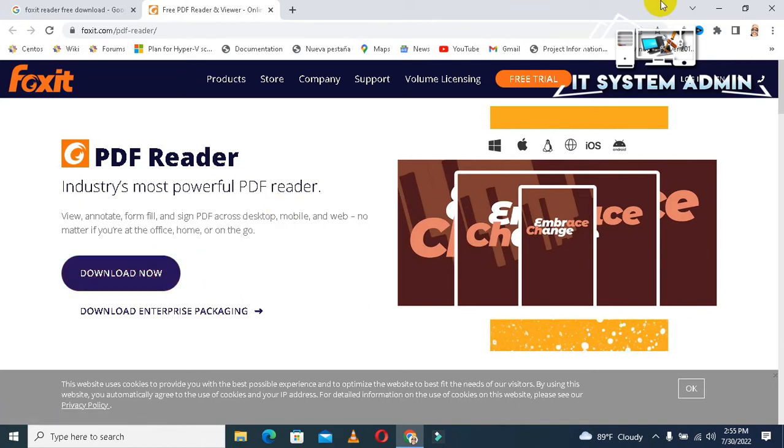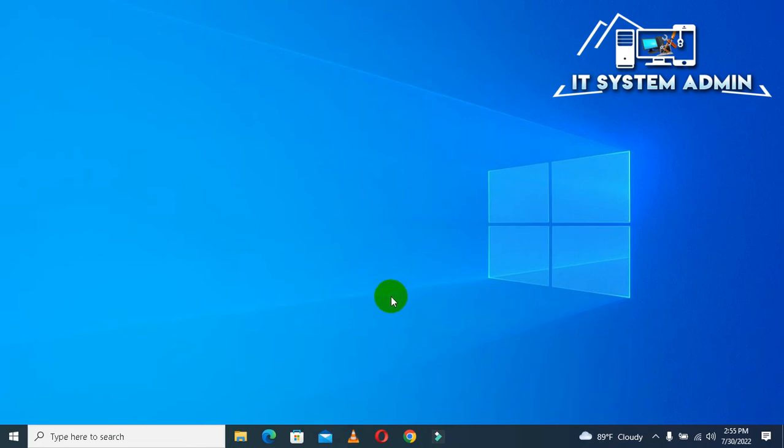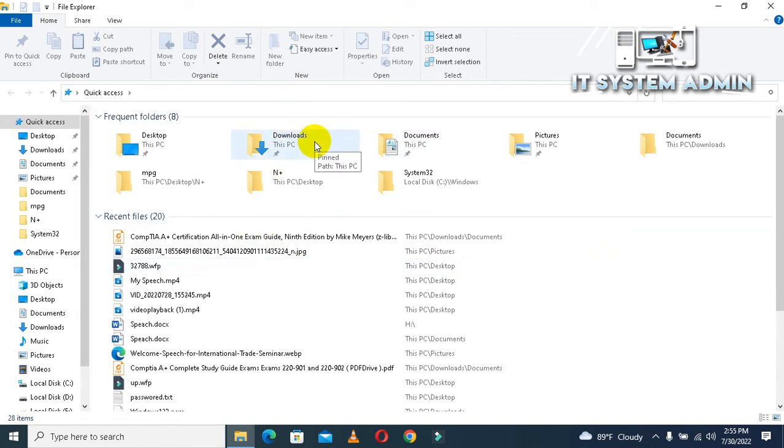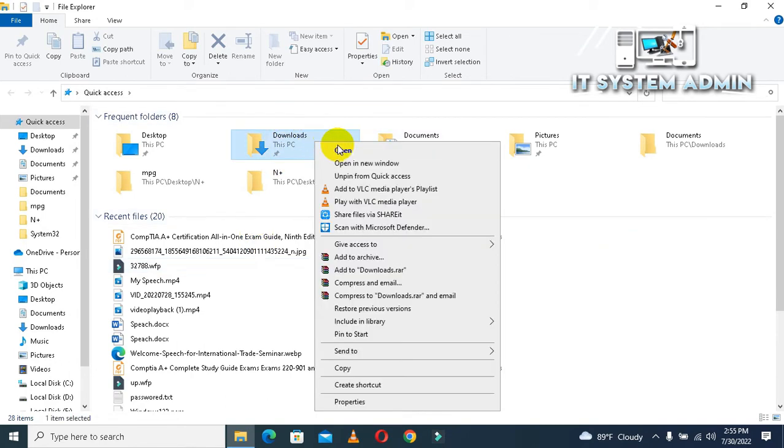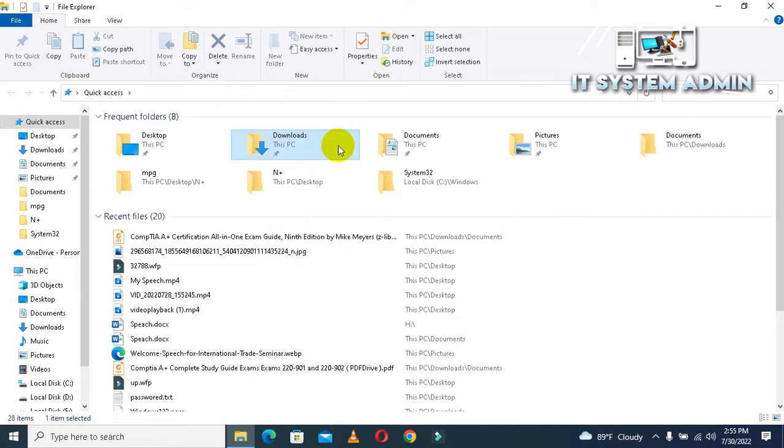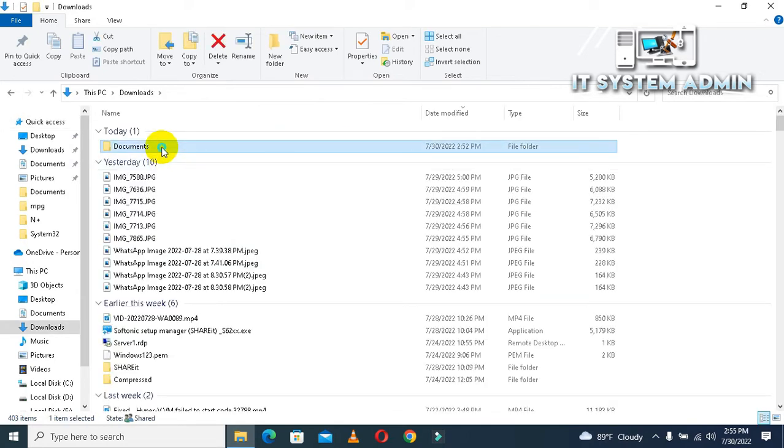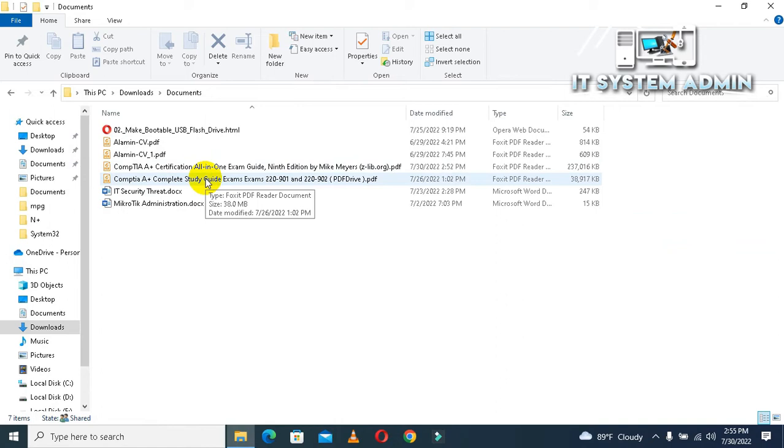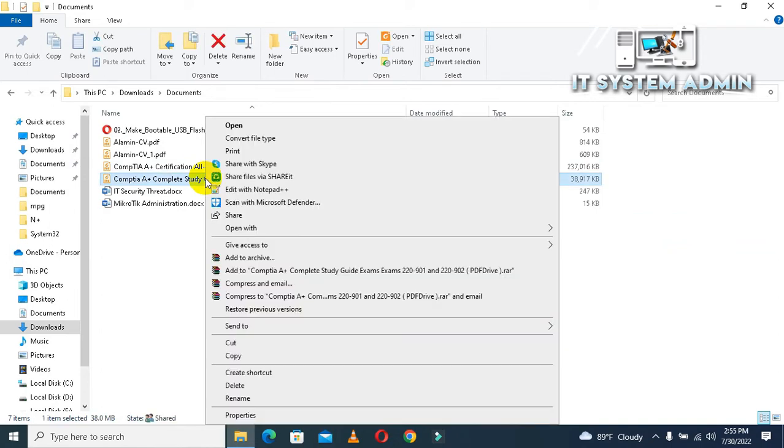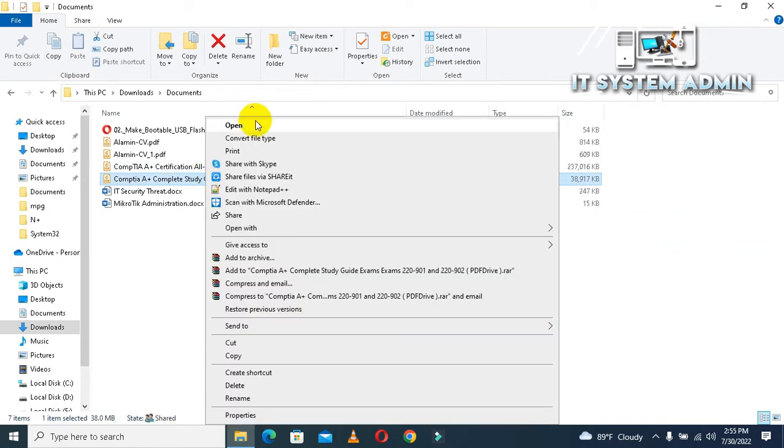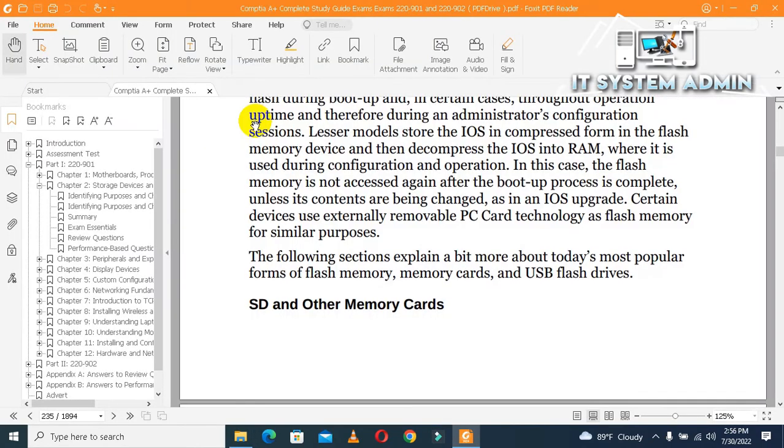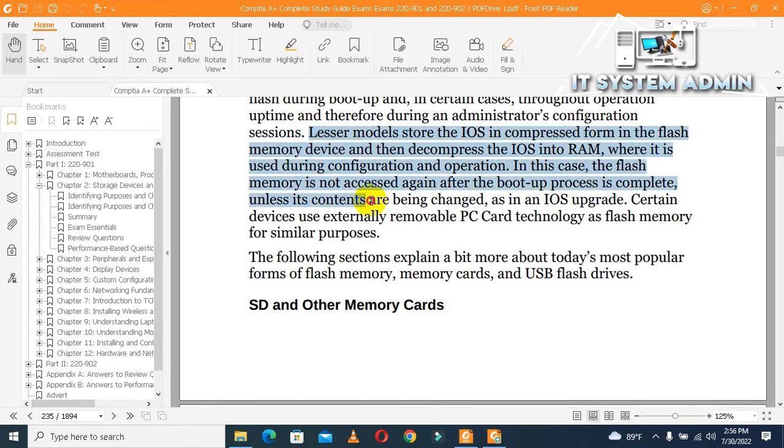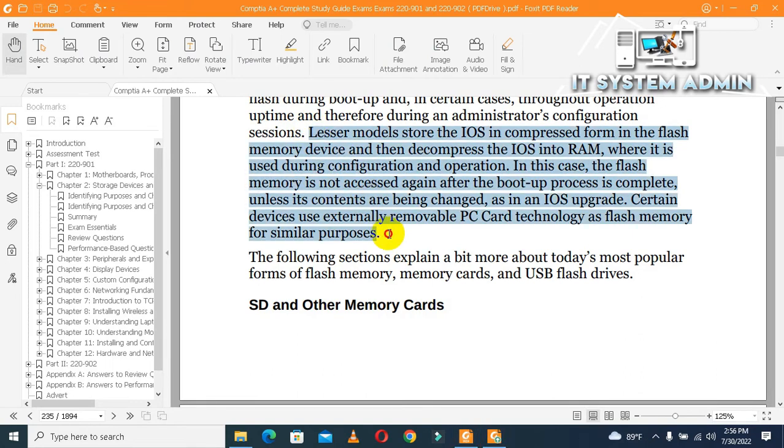I have already installed Foxit PDF Reader in my computer. Now close Google Chrome. Open File Explorer. I am going to downloads. Here I have a folder called Documents. I am opening a PDF file. Now I am going to highlight this area of text.